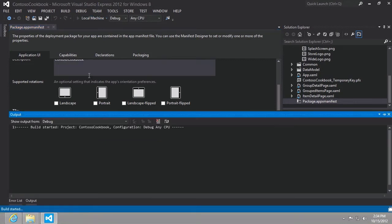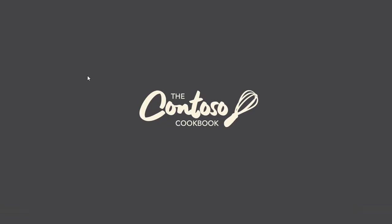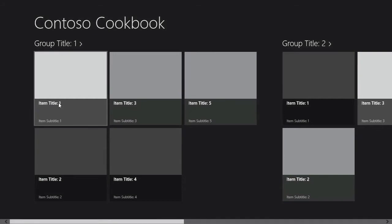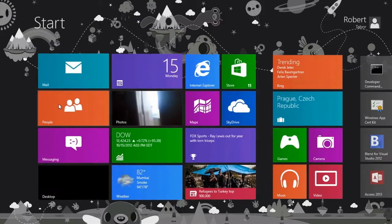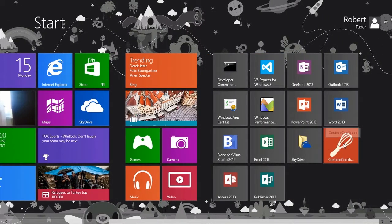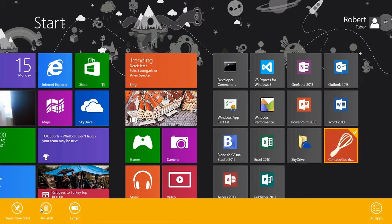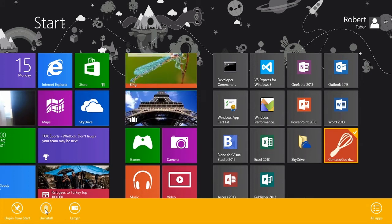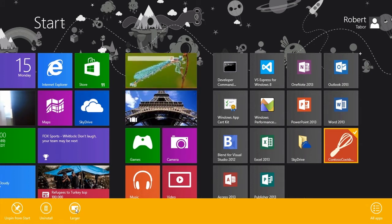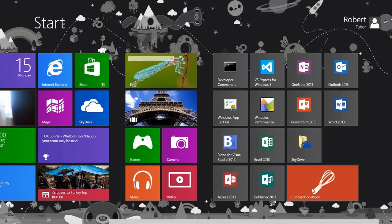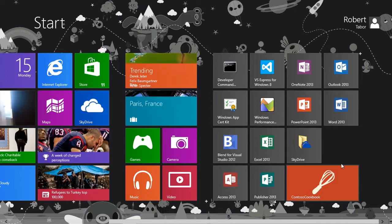We navigate down to our assets directory, choose wide logo dot PNG, click open, and save. Now let's run the application again. It's still using the small tile, so to change it we'll re-perform that action — either unpinning or uninstall — or I can just select the larger size, and you can see we have the larger version. Awesome.